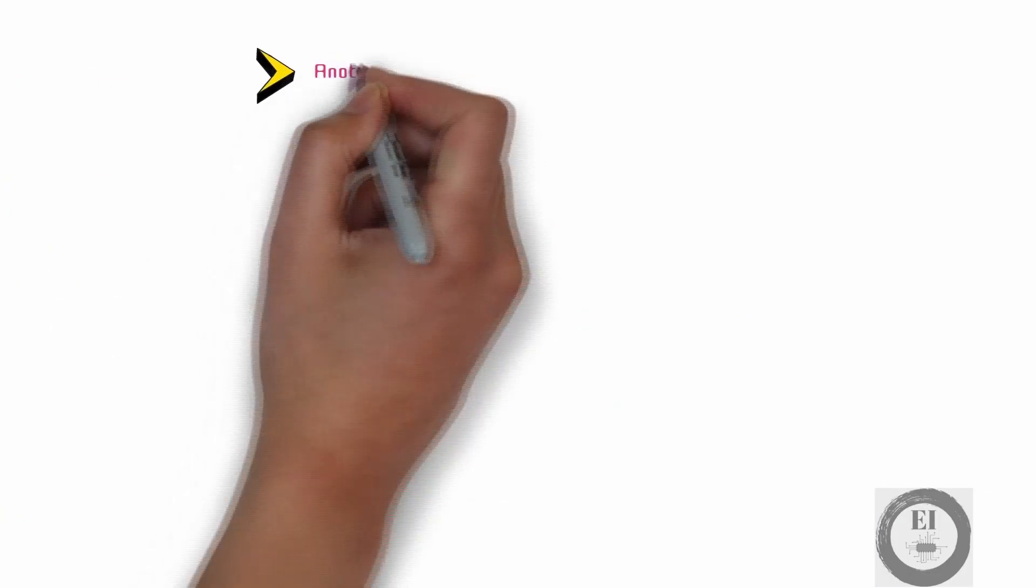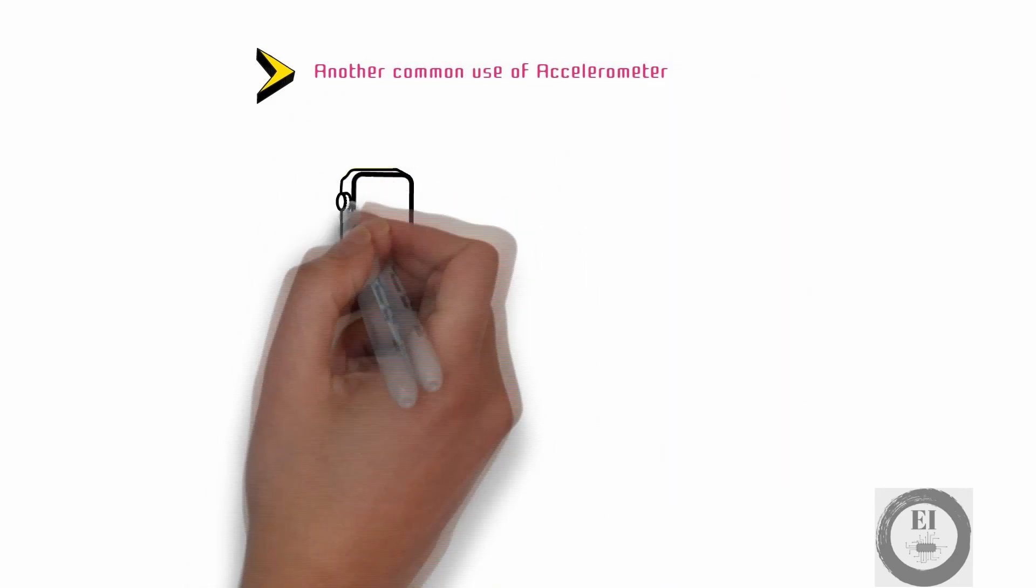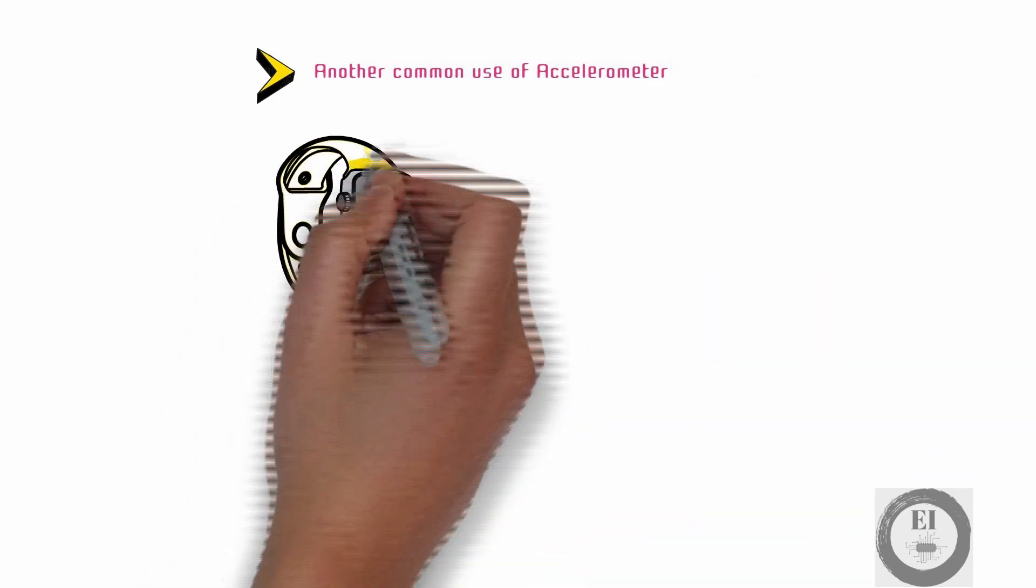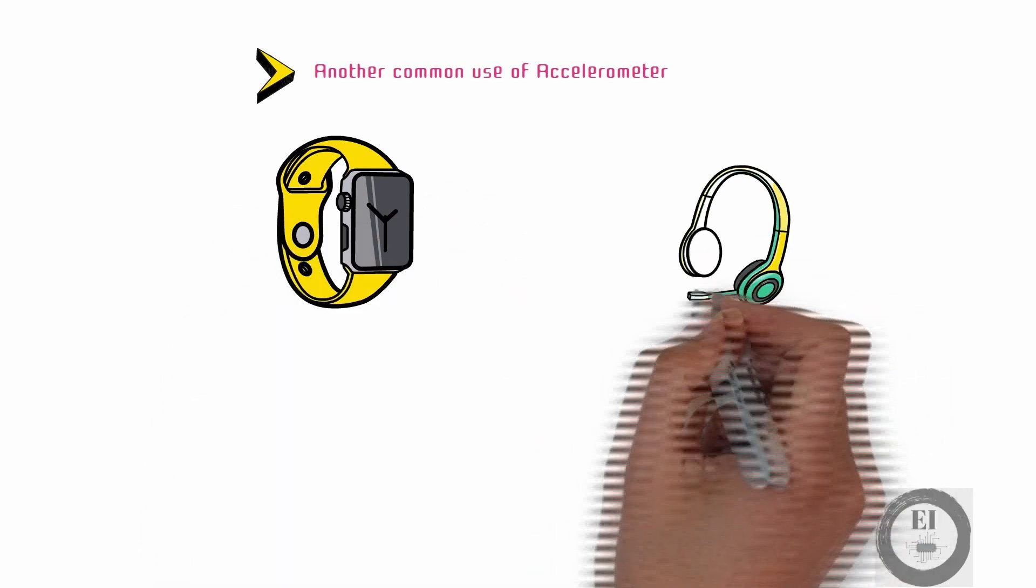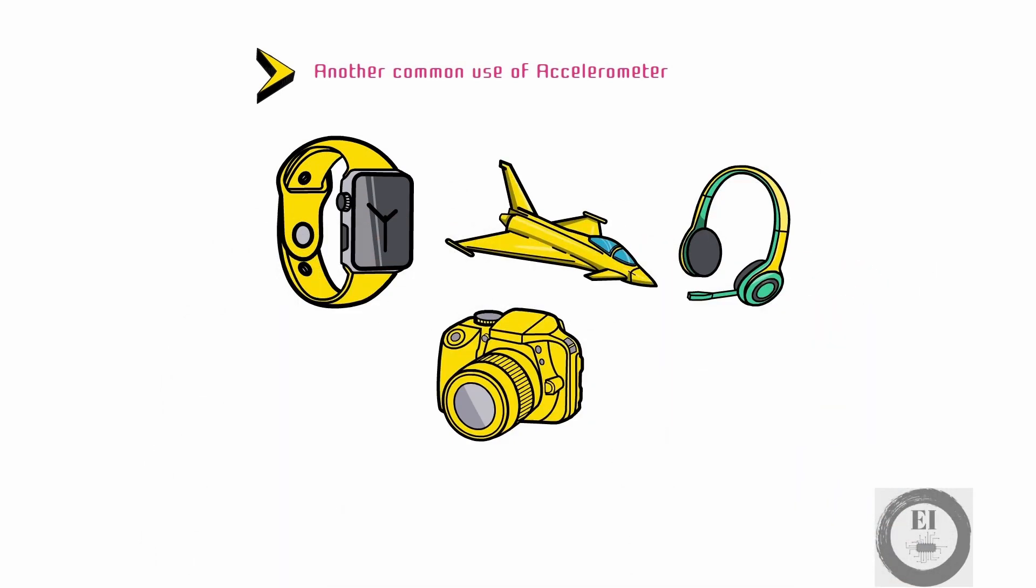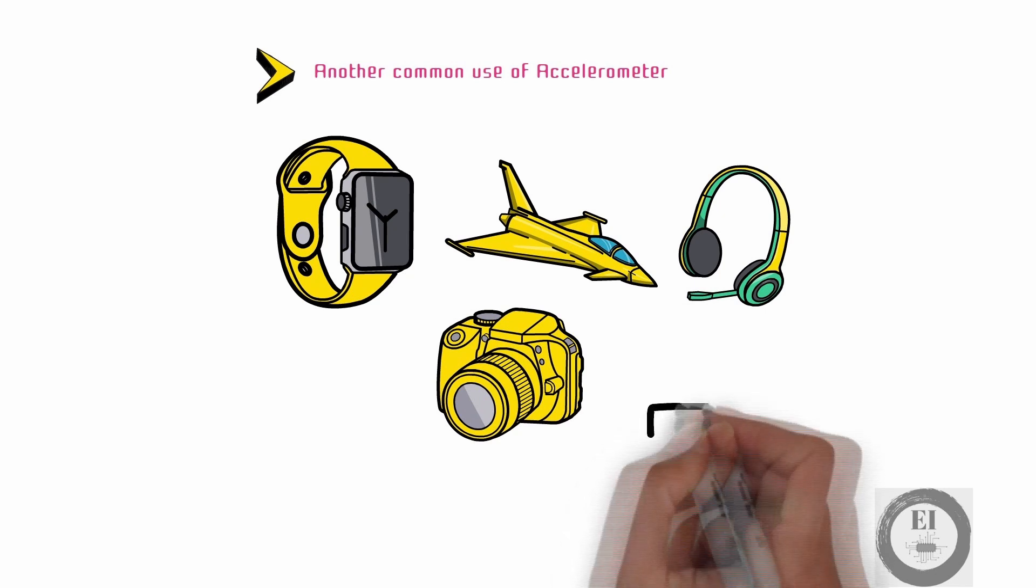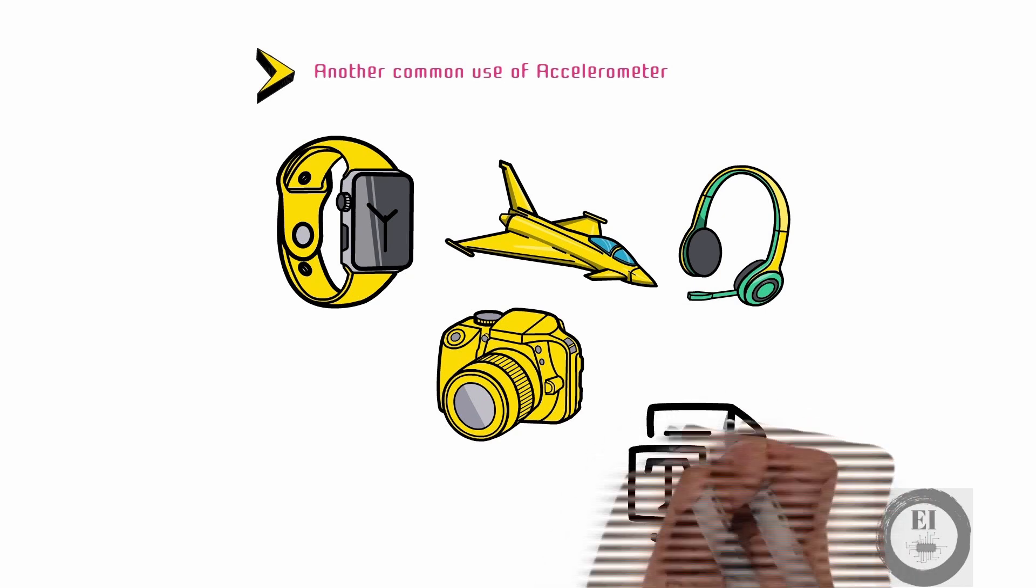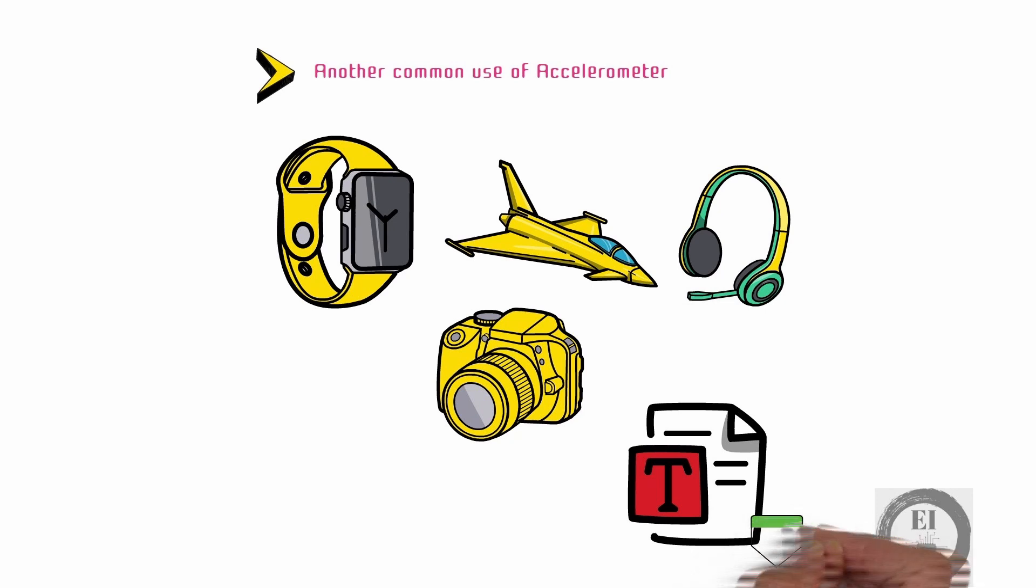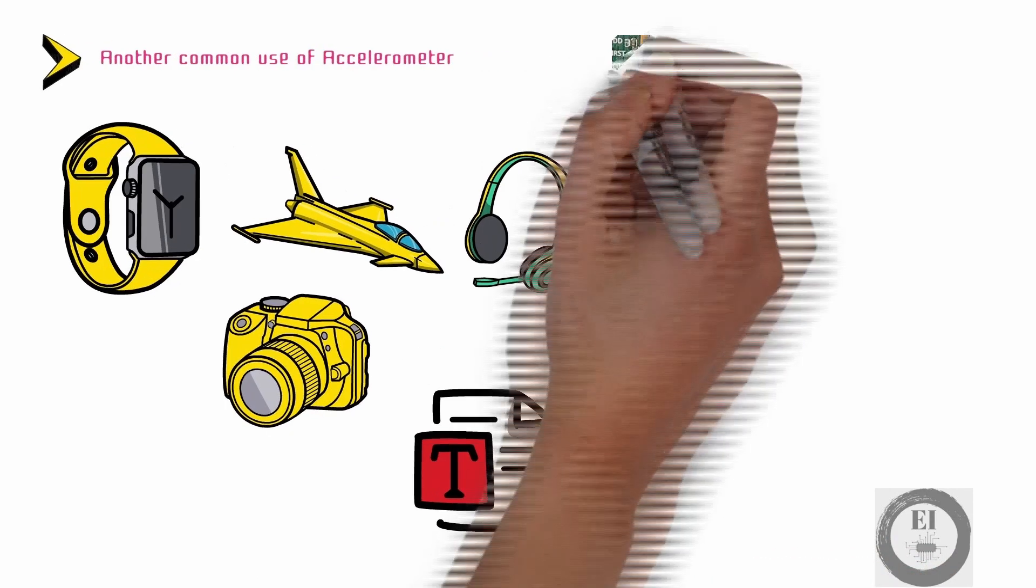Another common use of accelerometer is in our smart watches to count our steps. Yet other application areas include VR headsets, aircrafts, cameras, etc. We have an entire article dedicated to this sensor where we have explained each of the applications in detail and also explained how these sensors do what they do. You can find the link for the same in the video description.